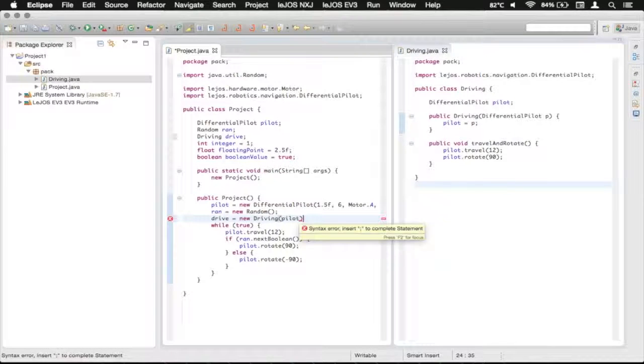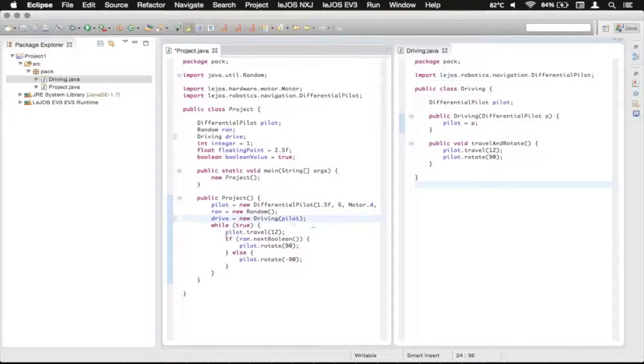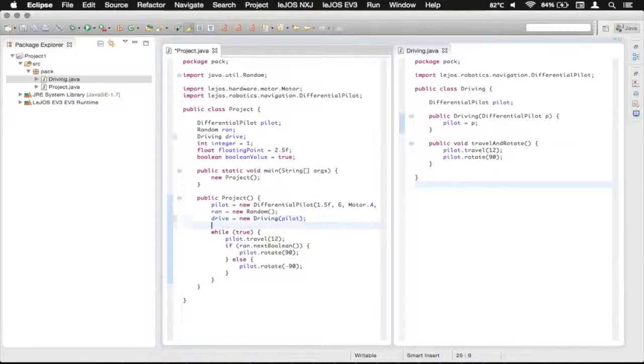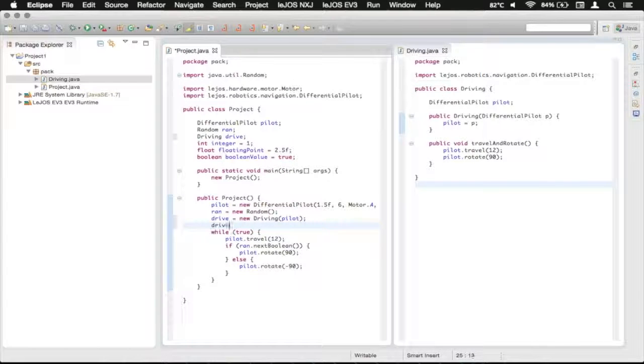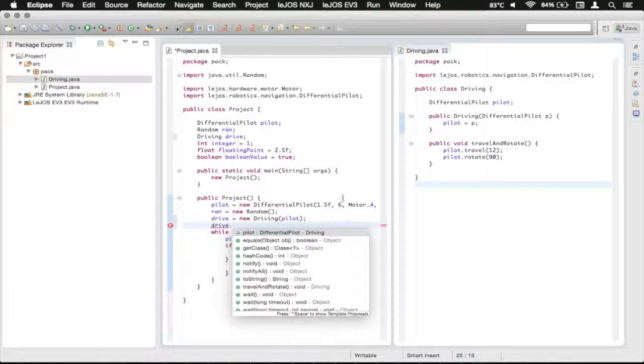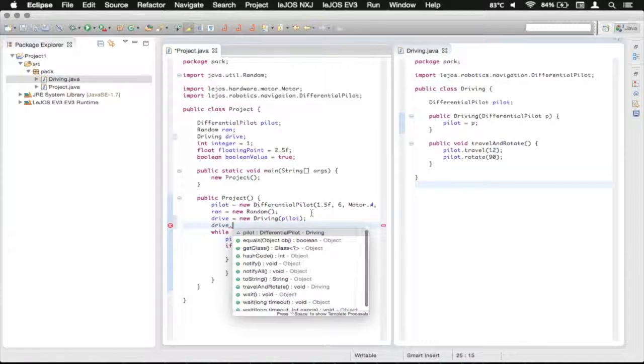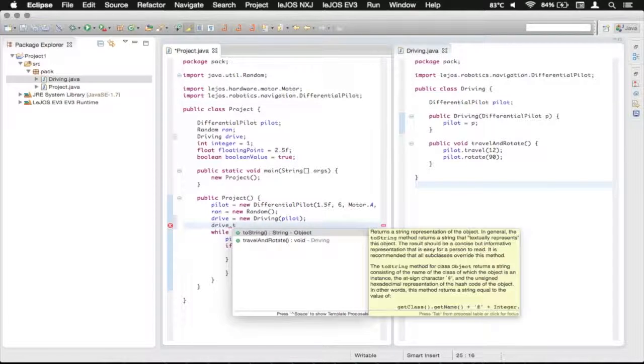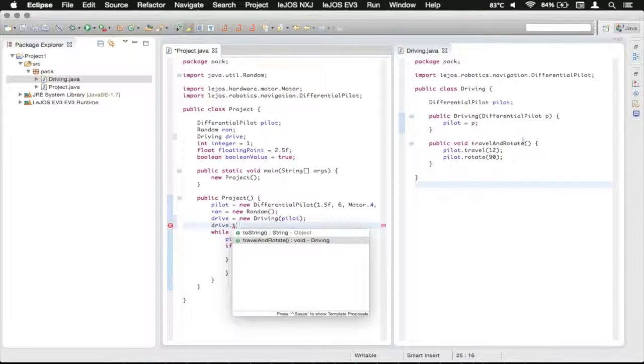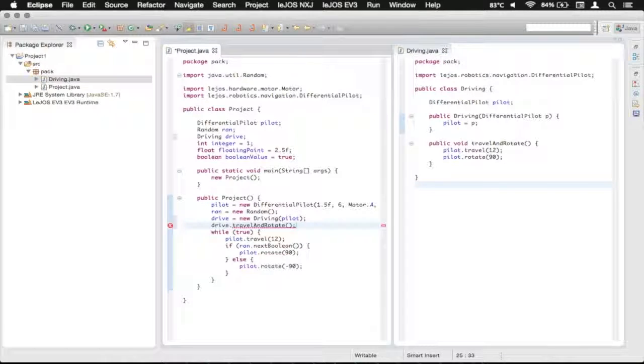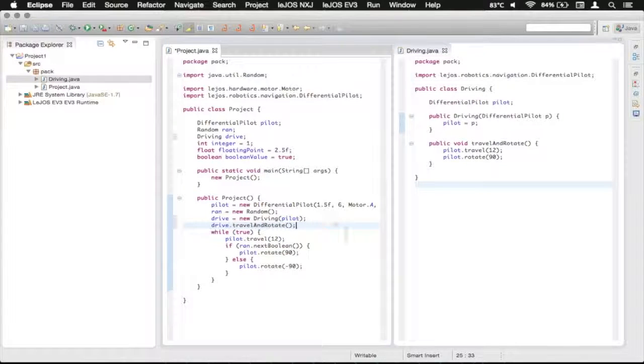So we just remember to add a semicolon and now we can do drive dot, wait for it to load autocomplete, and then you can see we've got our travel and rotate method which we have over here that we defined and we can call that. There we go.